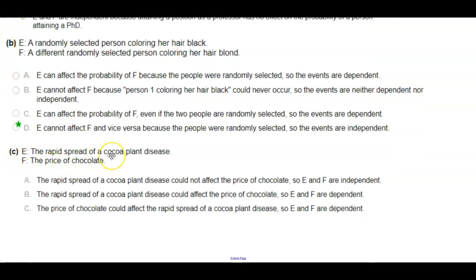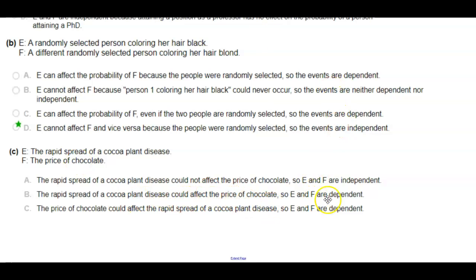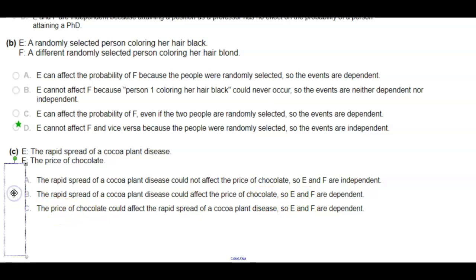Part C: the rapid spread of a cocoa plant disease. Option: the rapid spread of a cocoa plant disease could not affect the price of chocolate, so E and F are independent. Option C: the price of chocolate could affect the rapid spread of a cocoa plant disease, so E and F are dependent. The answer is that the rapid spread of cocoa plant disease could affect the price of chocolate, so E and F are dependent.